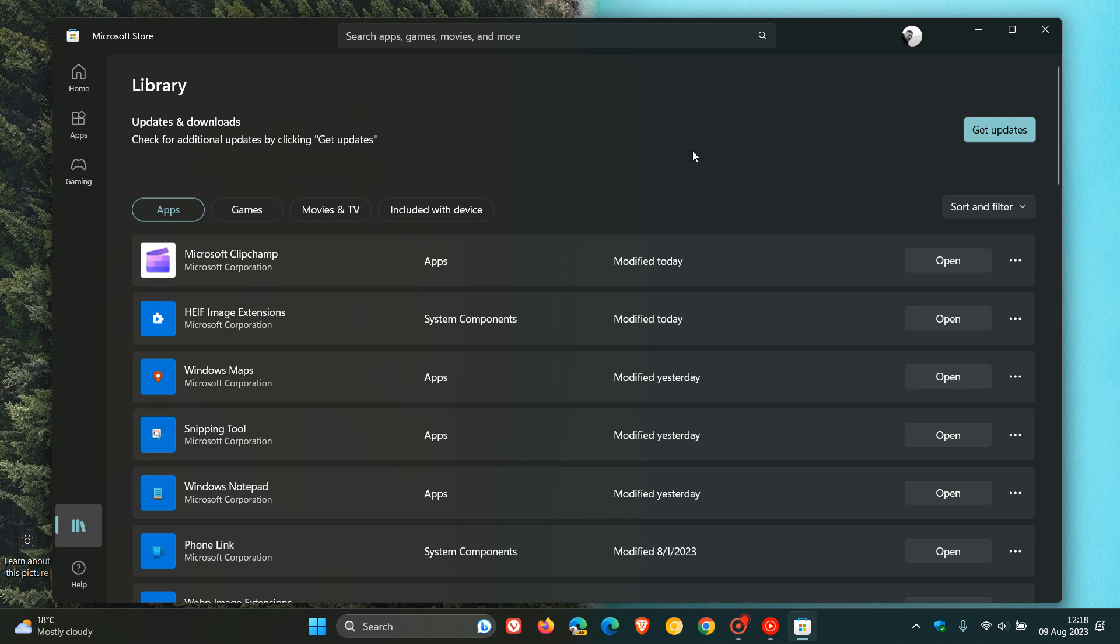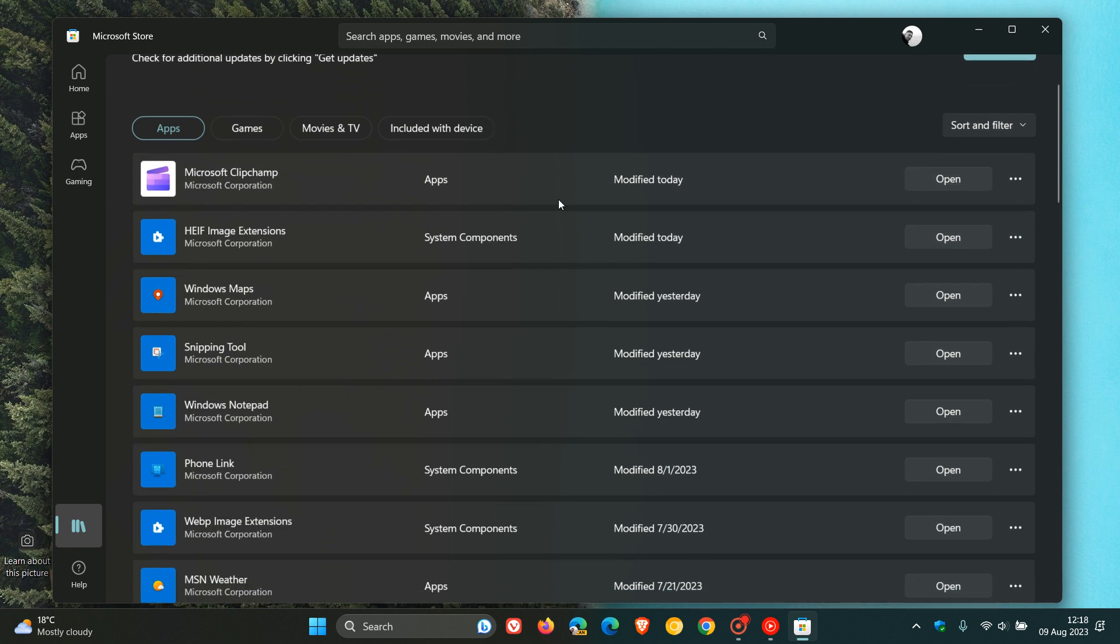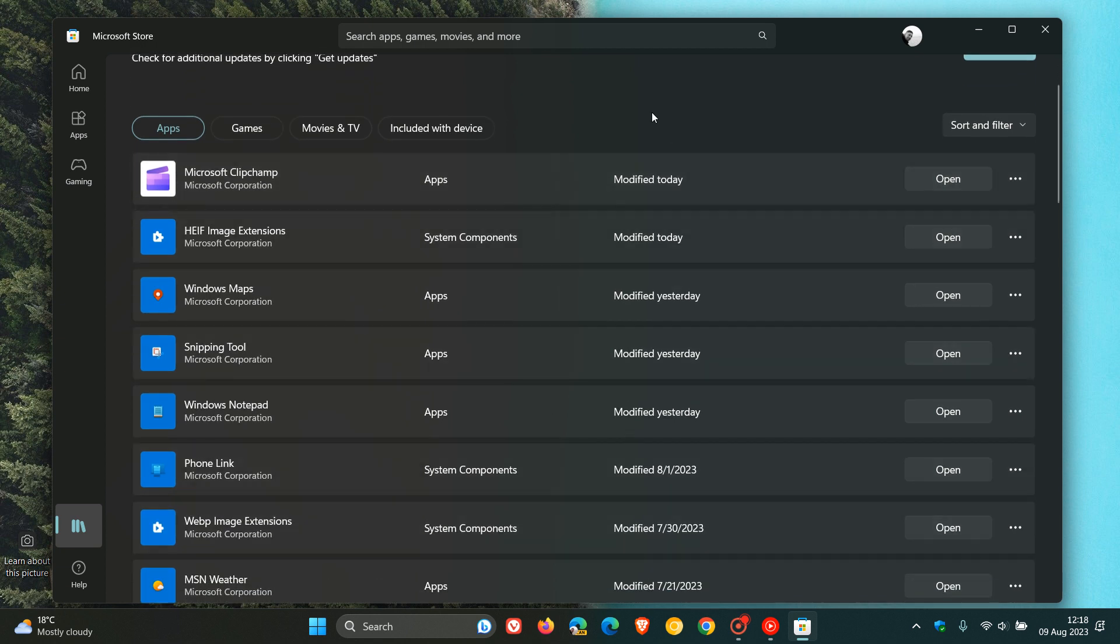This new badge in System Component has now been added to basically differentiate and distinguish System Components and default apps from other apps. And I actually think this is a nice move in the right direction, because it will help, especially those who are not that technically inclined, just to differentiate what is a normal app and what is a system component or a default app.